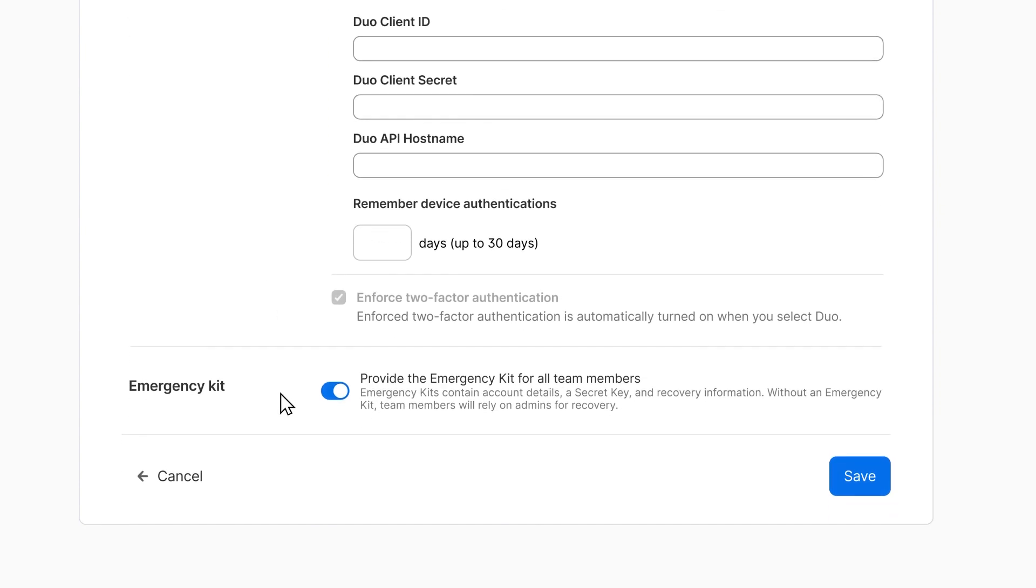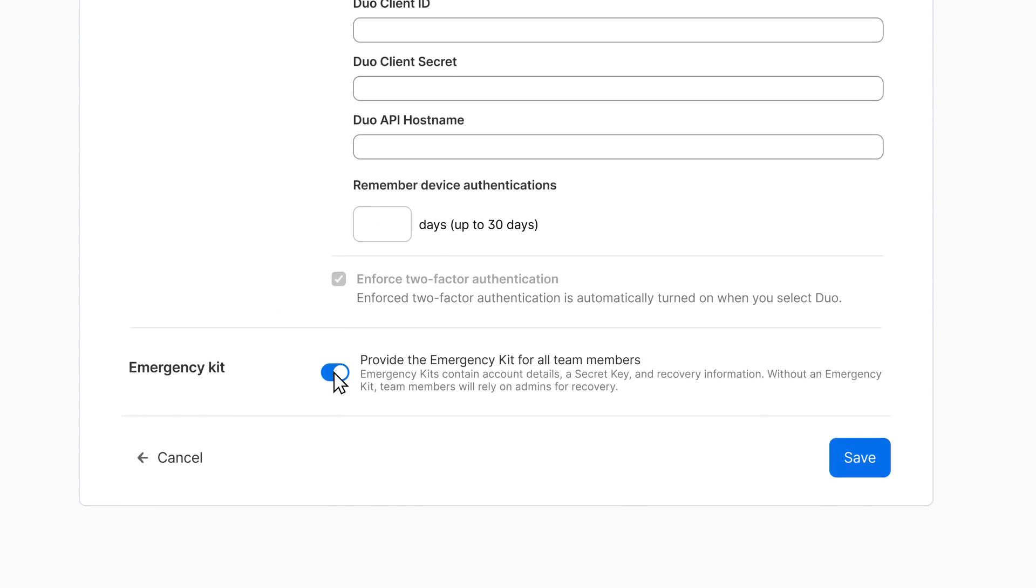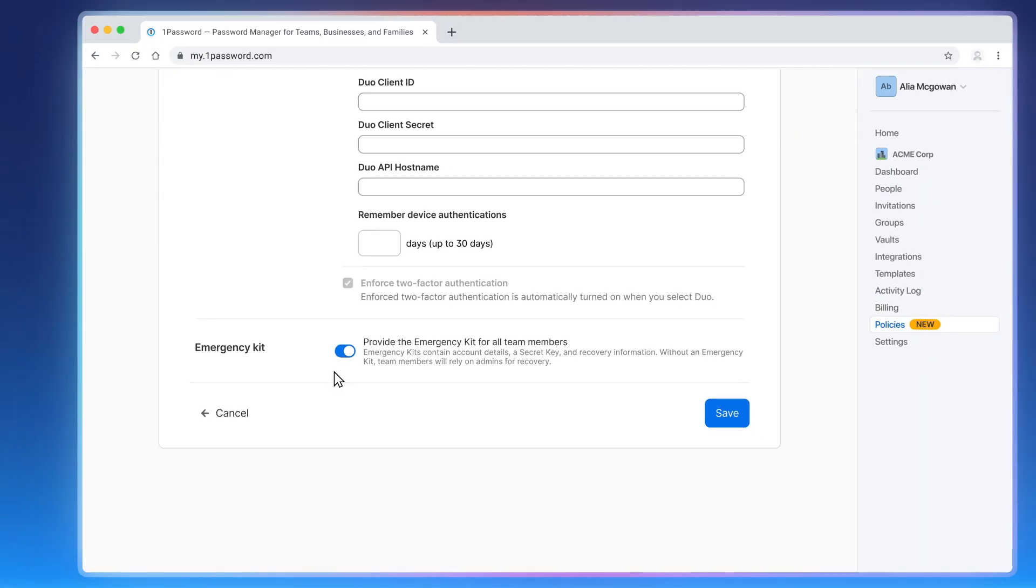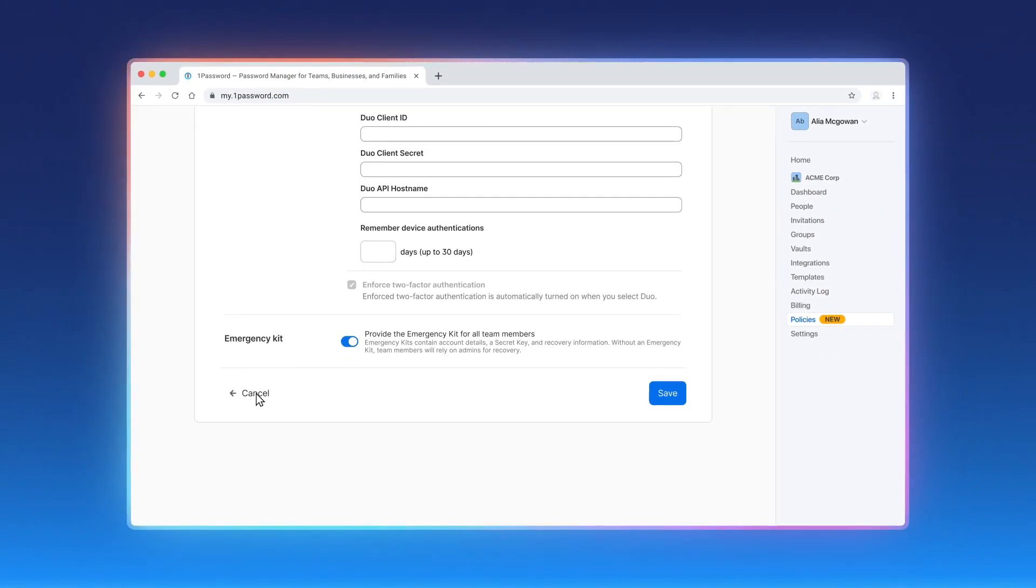You also have the option to turn off the emergency kit for all team members. This is on by default, but if turned off, team members will not be prompted to download their emergency kit, taking yet another step out of their sign-in process.